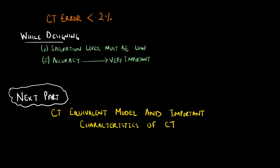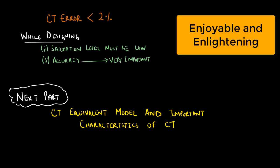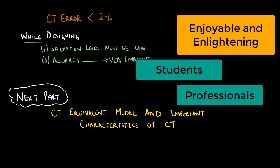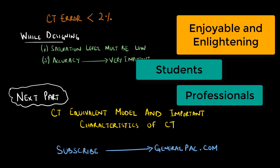We hope this topic and series is enjoyable and enlightening for students and professionals. If you find this content useful, please consider subscribing to GeneralPAC.com. Making Power Systems Intuitive.